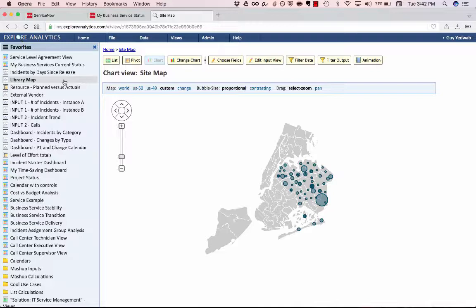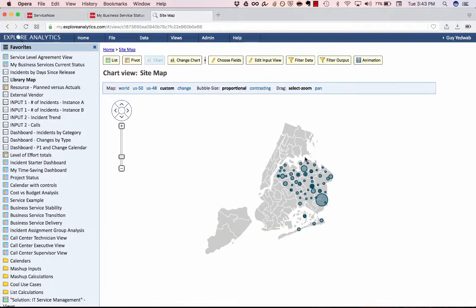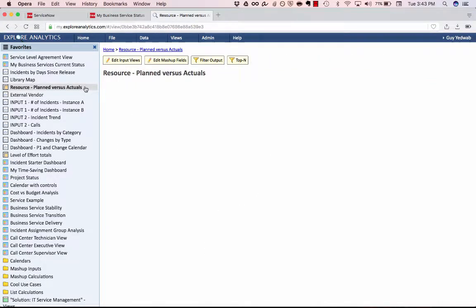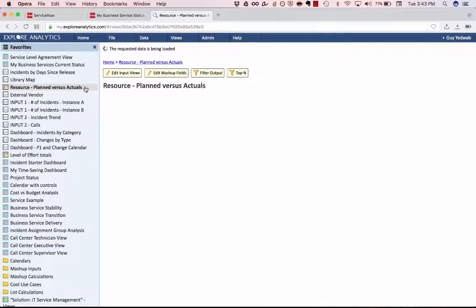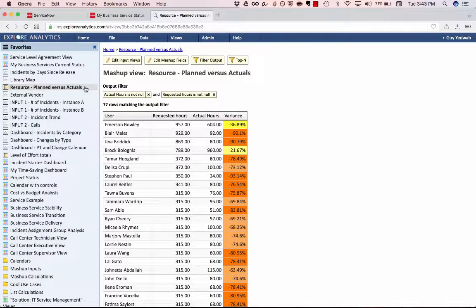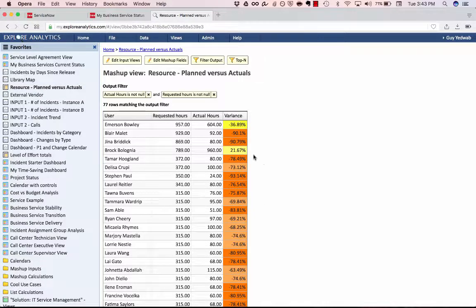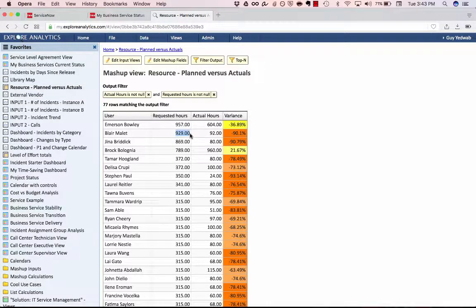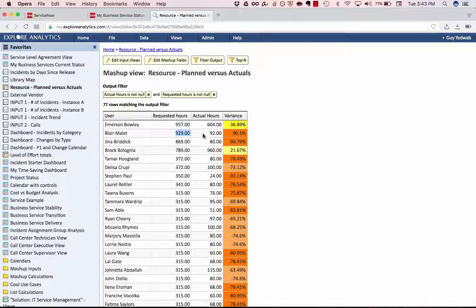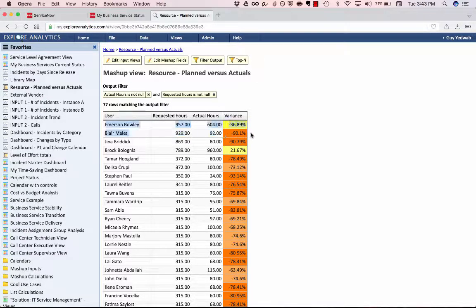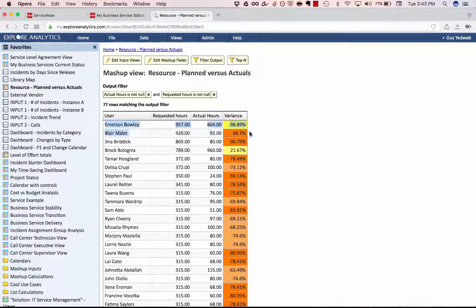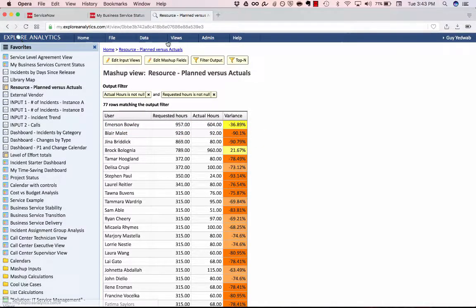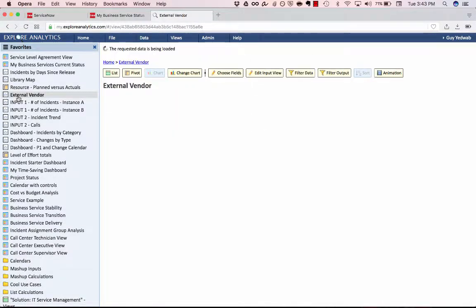We also support the ability to have custom maps. So if you wanted to map things, this is looking at incidents across a city so that I could see things at the city level. I can combine data in terms of planned versus actual for project management or budget management so that I can see that this person was recorded for almost a thousand hours, but so far only a hundred hours have been logged. So that's 90% below what the plan was.